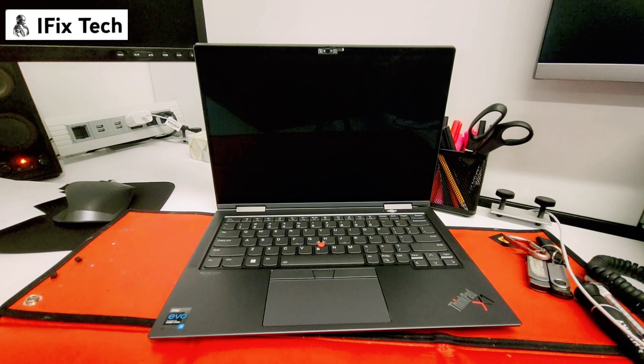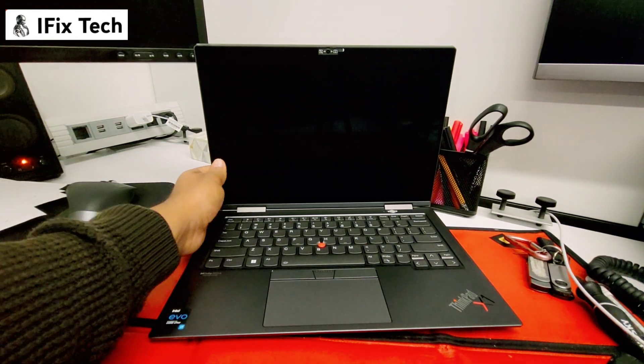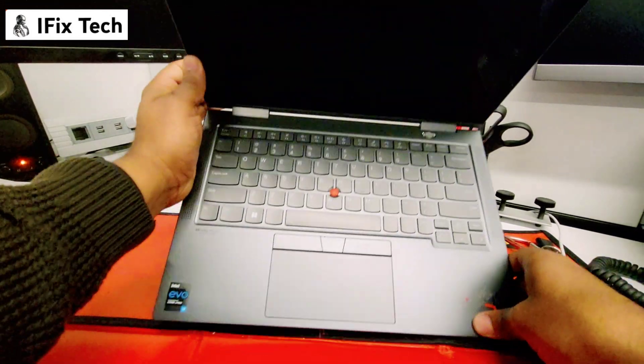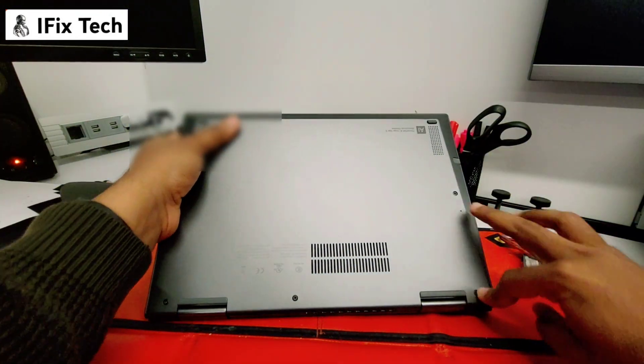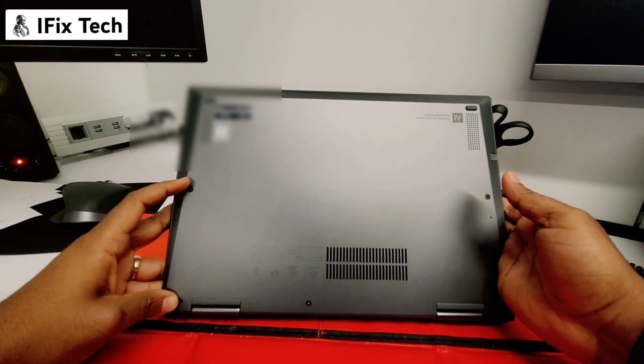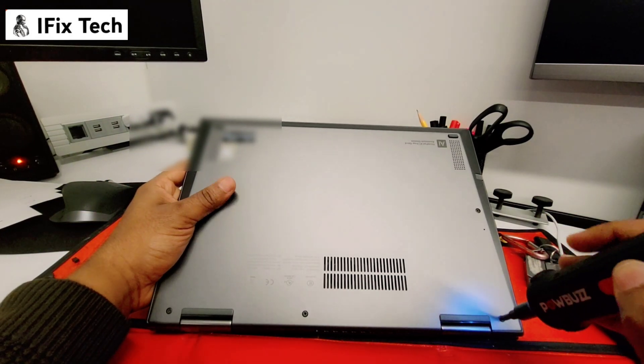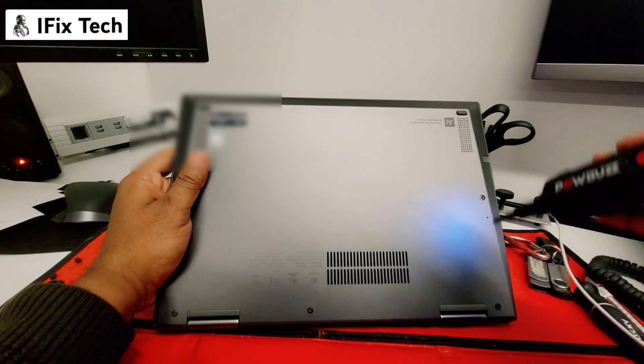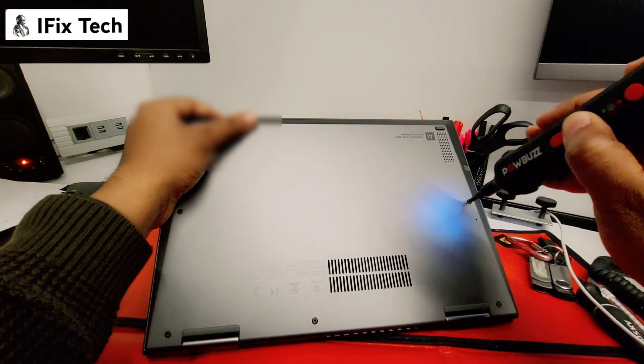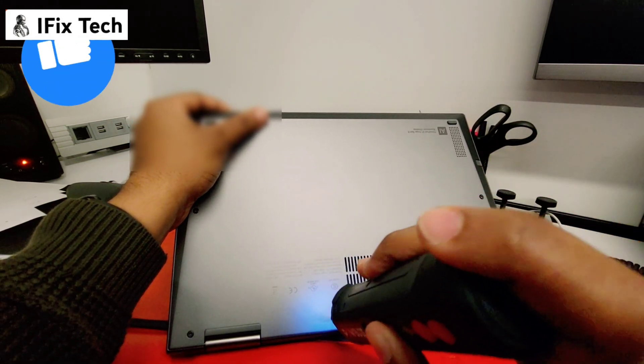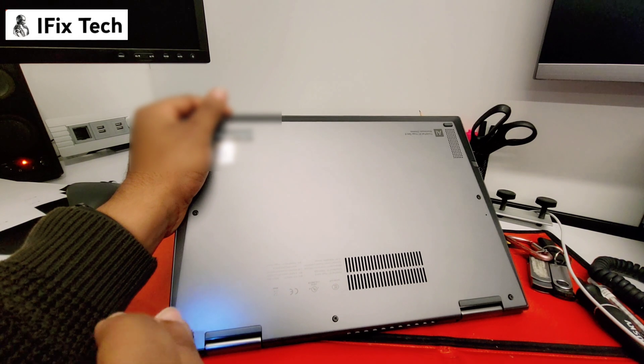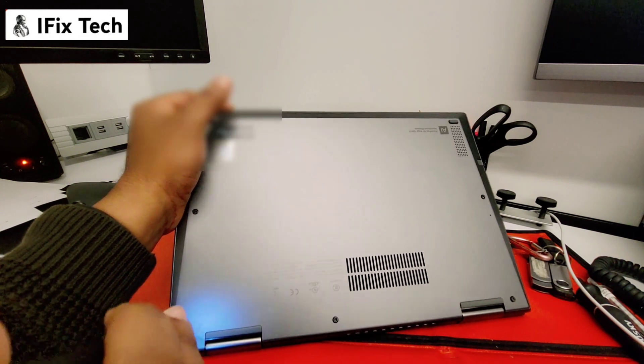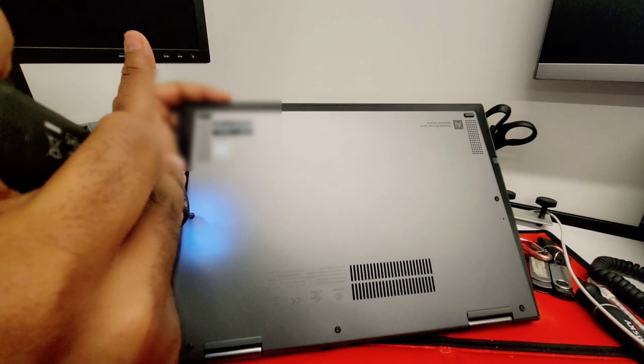So it's been a lot of problems going on with this X1 Yoga Gen 6, that's why we're changing the motherboard. Let's get to it. On the back you will see it has 5 screws, you want to remove those screws. This one you can use a phillips head screwdriver or star head screwdriver, whatever they call it on your part of the planet.